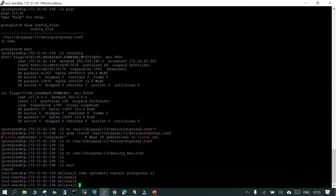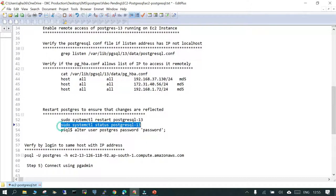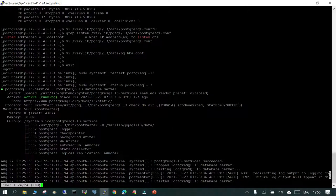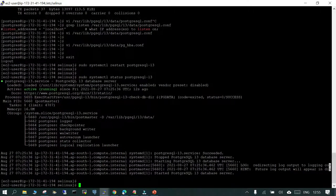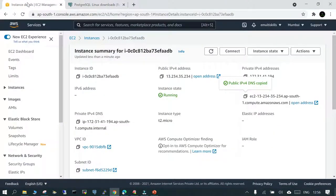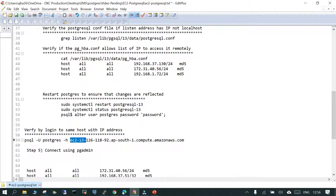Let's check the status. We need to remove the SELinux context because it might create some problem. We will try to log in through the hostname from the local system. The hostname is this public hostname — we will mention it. Now if I simply say 'psql -u postgres' with the password we just set, we should be able to log in.